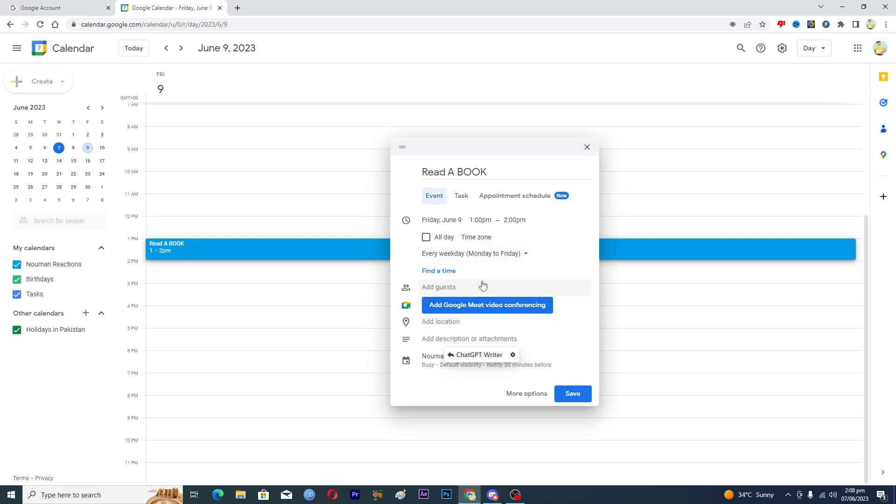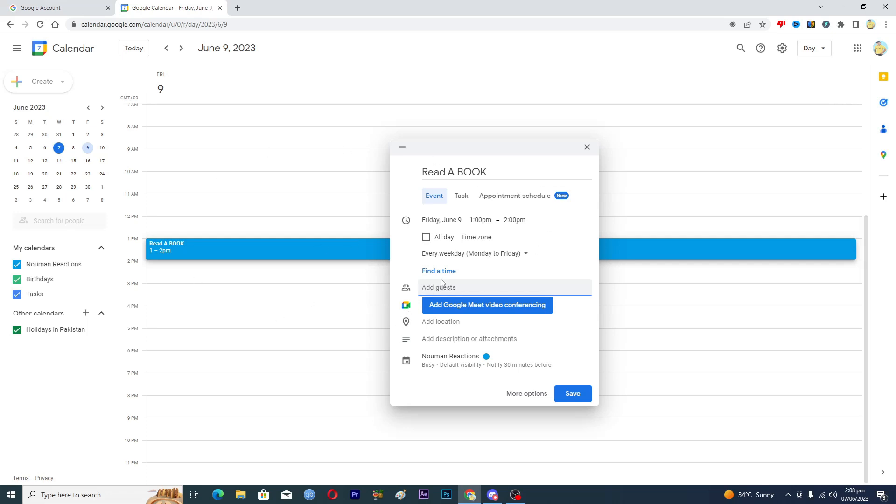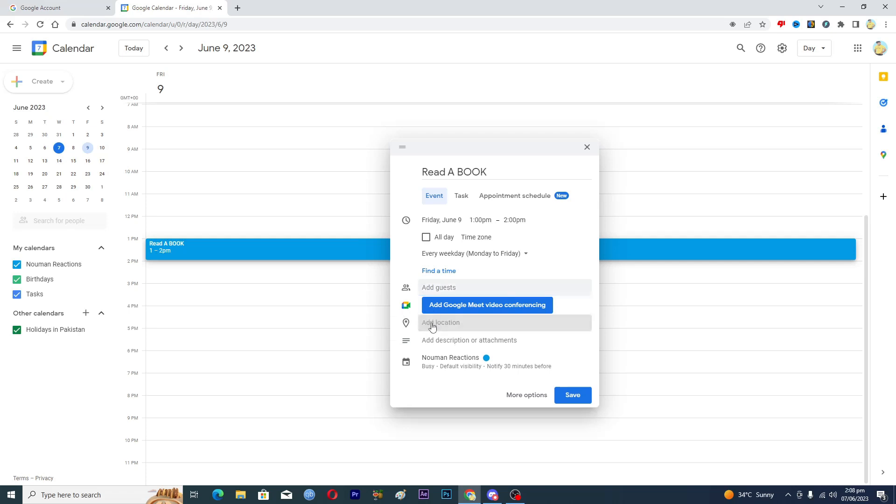Now here you can see multiple options. You can add more guests to your event here, just click on this one. Then what you're going to have to do is add the email address of that person and that person will get a notification. If they accept, they will be added to your event as well. You can also add the location to your event.